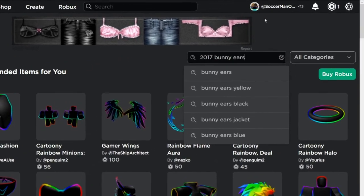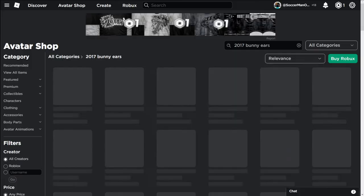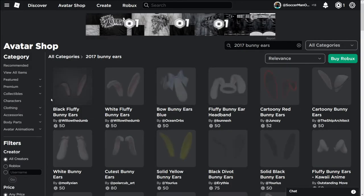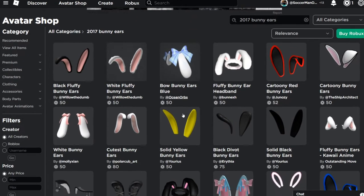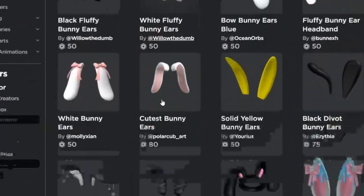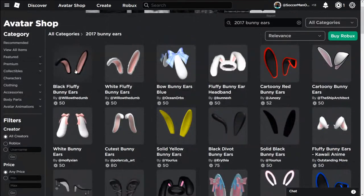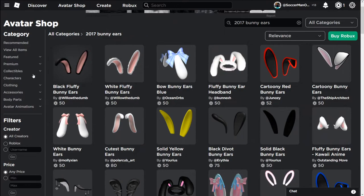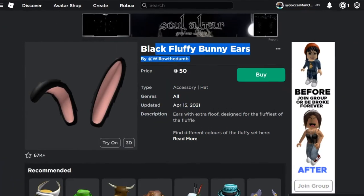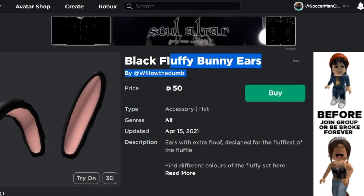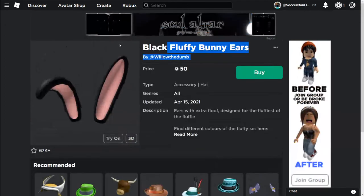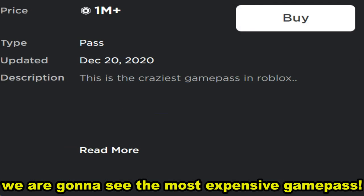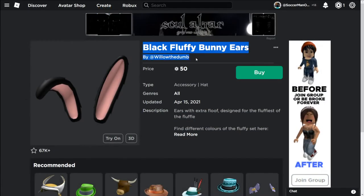Now let's search up the 2017 bunny ears. We're gonna search it up right now and is it still in Roblox? Come on. I think this is the Roblox item they're literally talking about: bunny fluffy bunny ears. I think this is the Roblox item they're literally talking about.